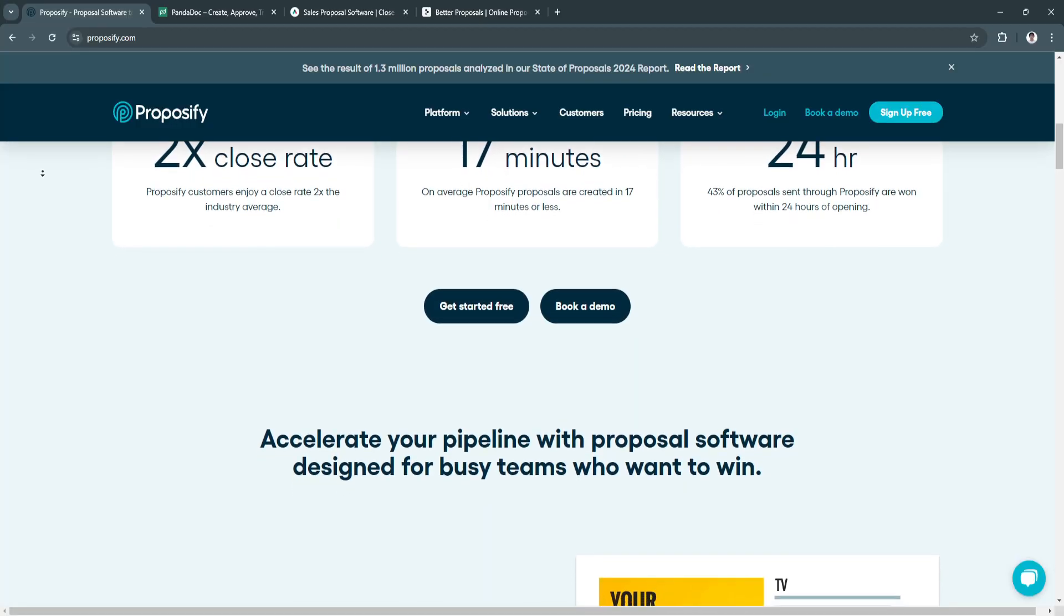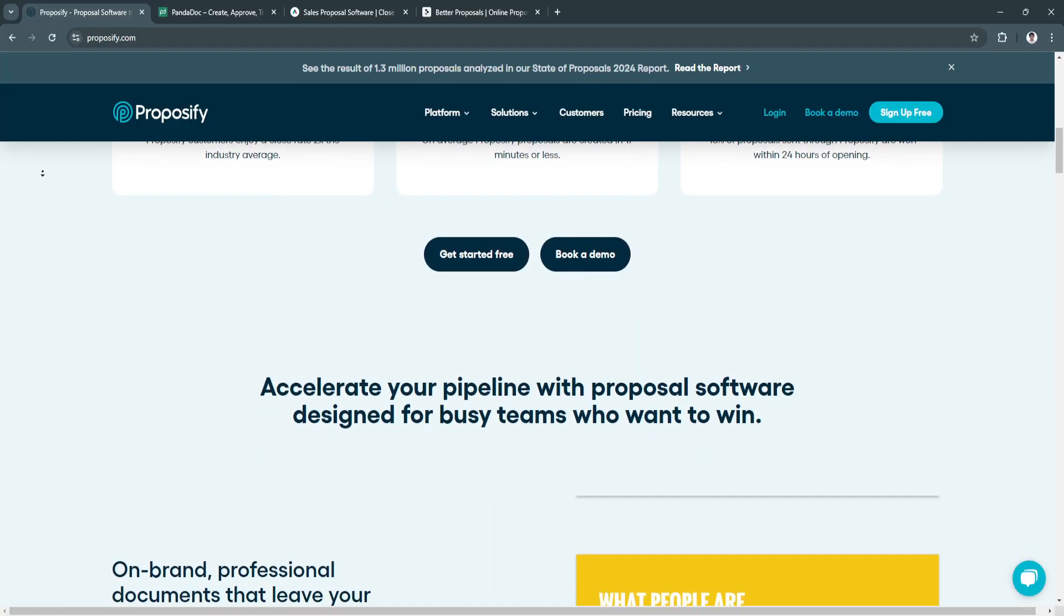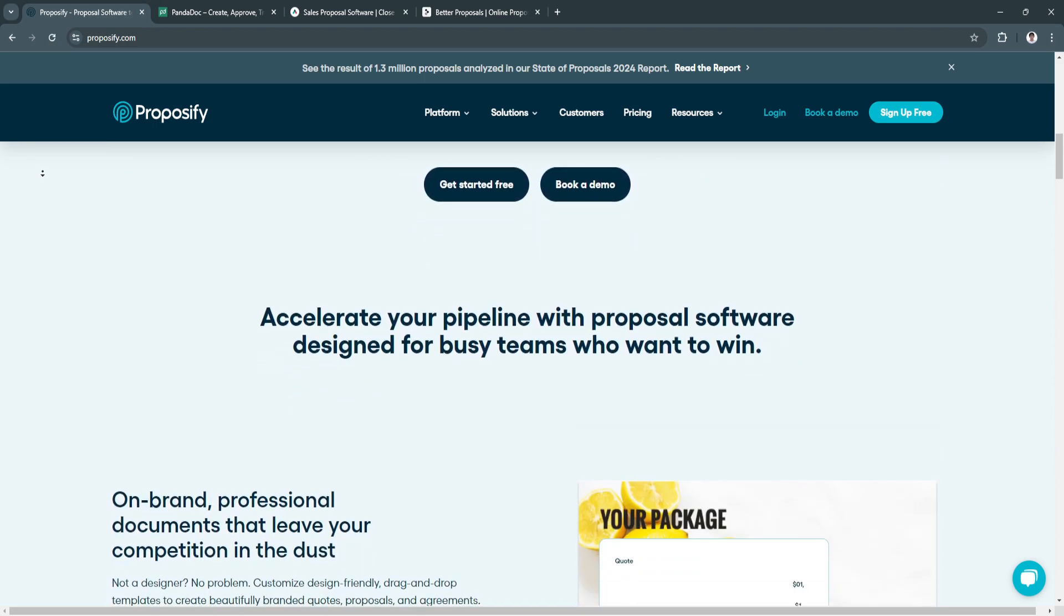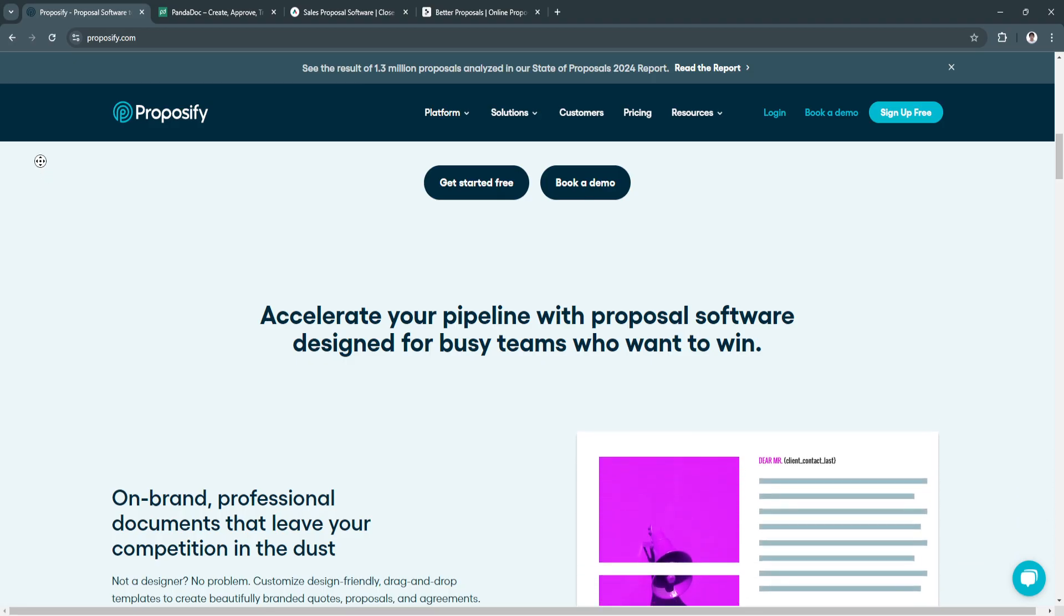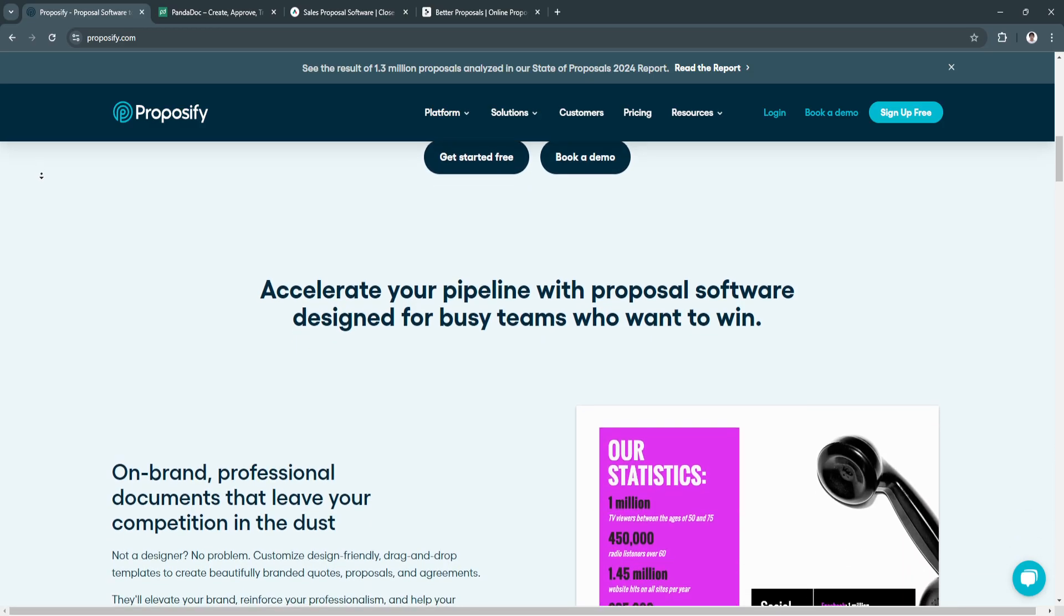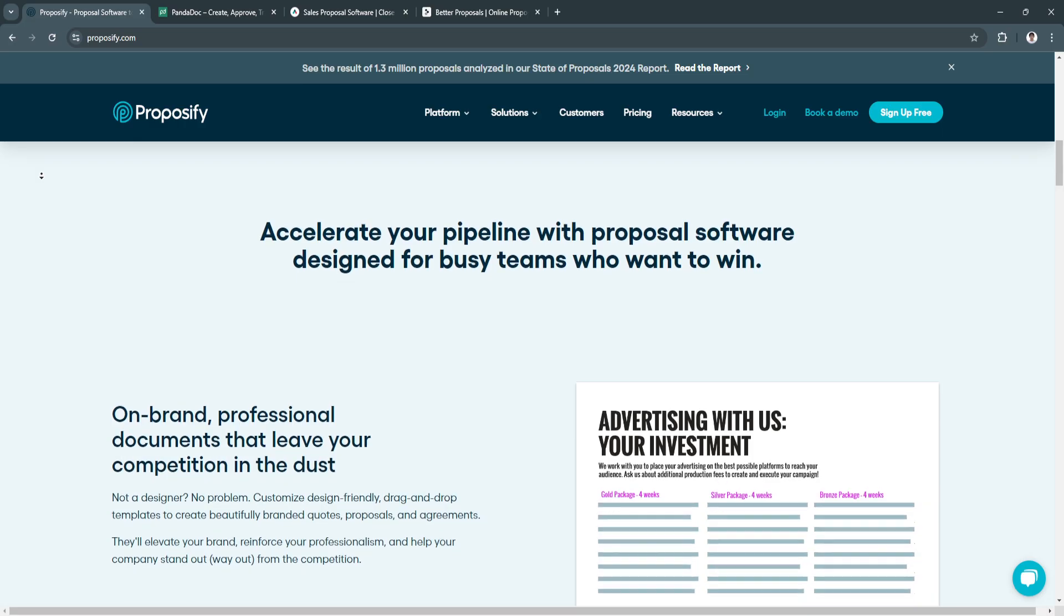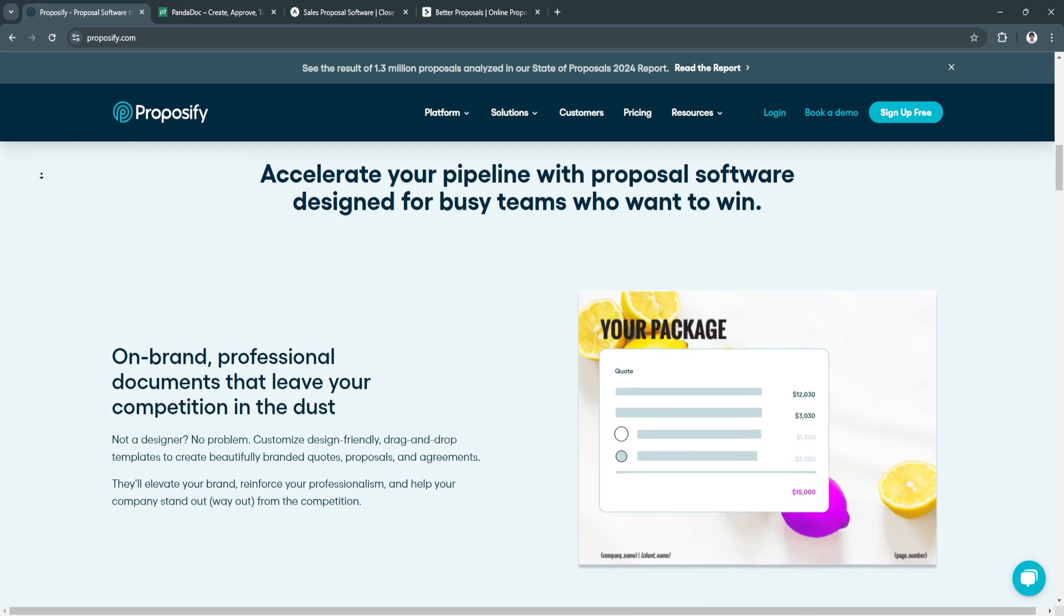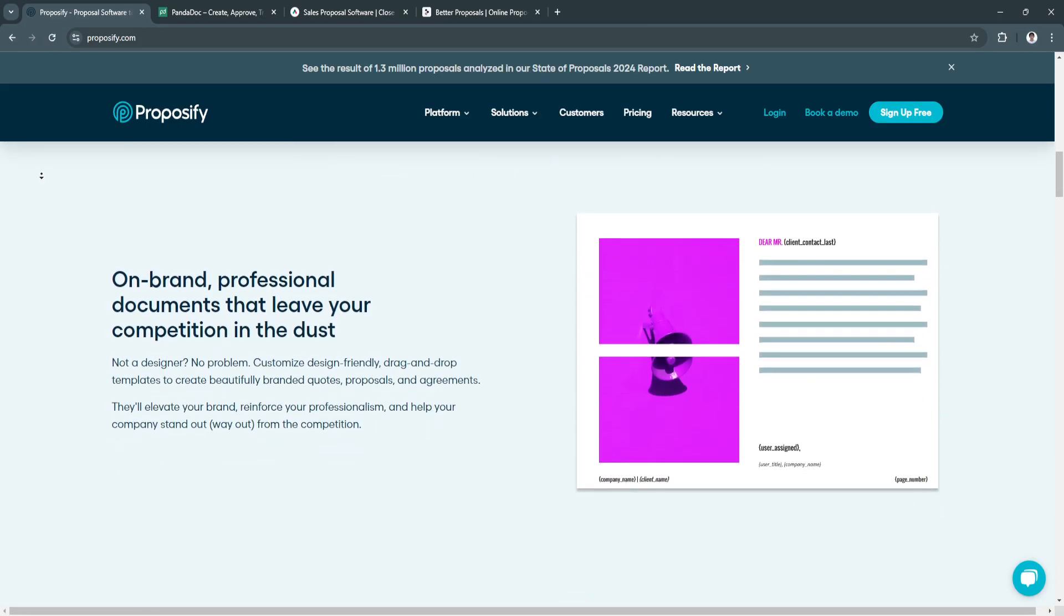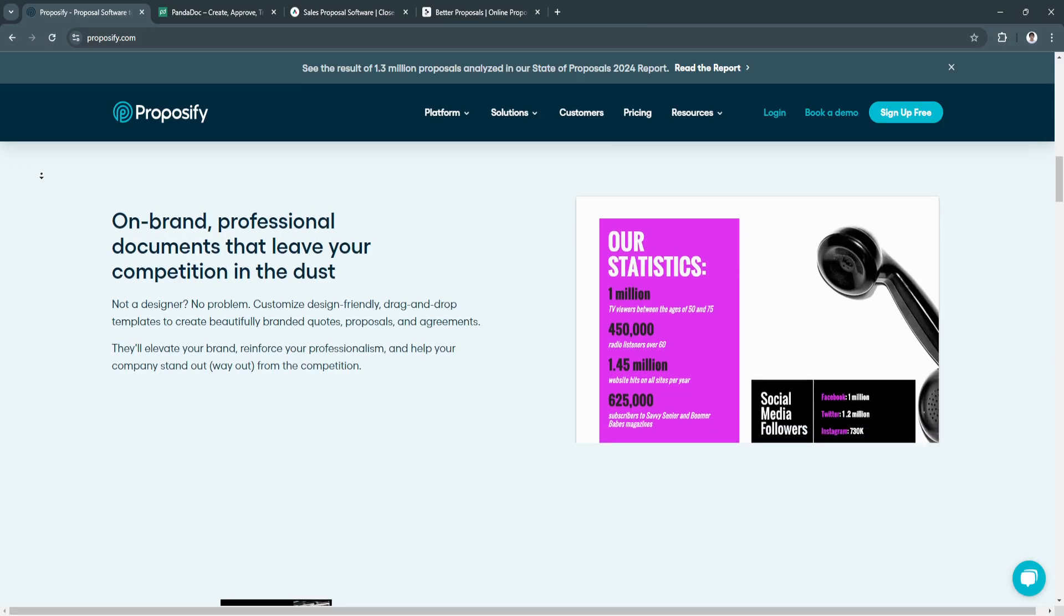The next benefit is team collaboration. Its team-oriented features enable collaboration across departments, ensuring everyone involved can access and contribute to the proposal.